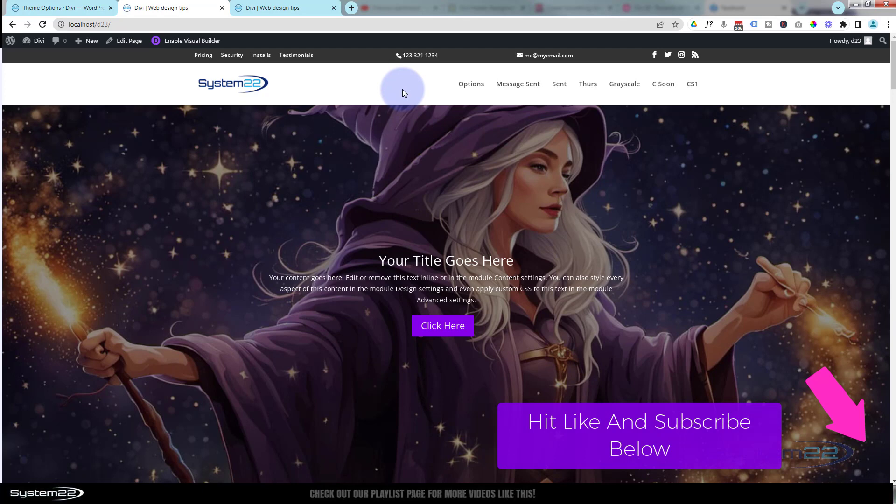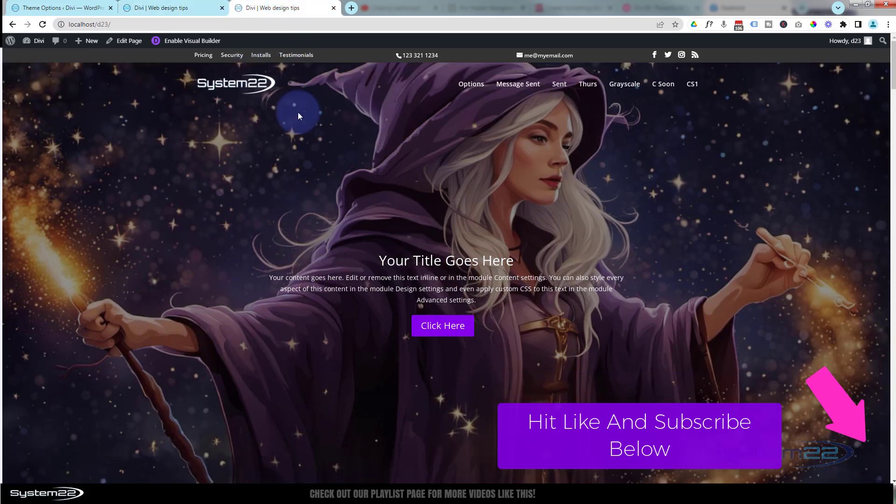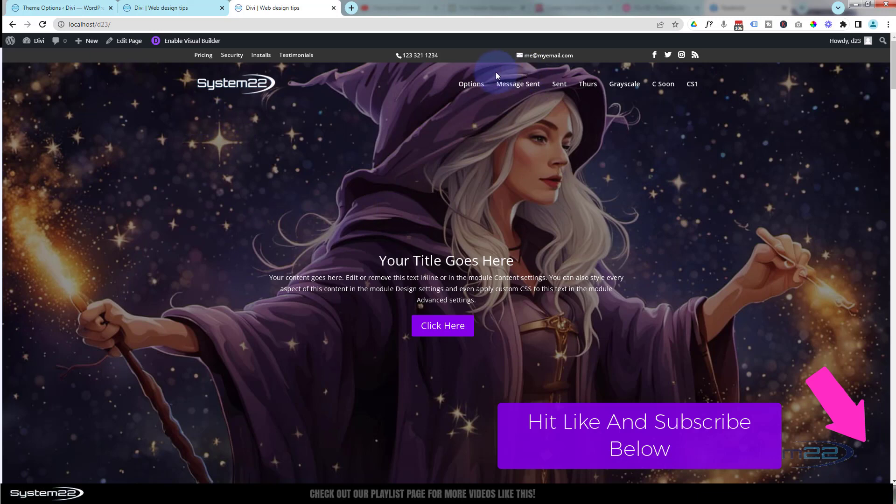We're going to change it from something like this, which is okay, to something more like this. For a hero section, if you want to display more of the image, you've got your little links up here and your logo.